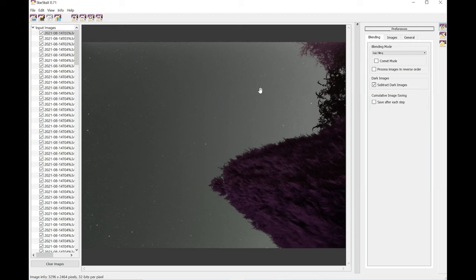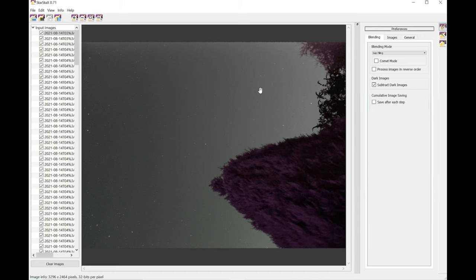And then you need to add your darks. Now the darks are going to include the actual noise of the camera. So the noise it's producing all the time. And it's going to subtract those from the final result, which will mean you have a clearer image.